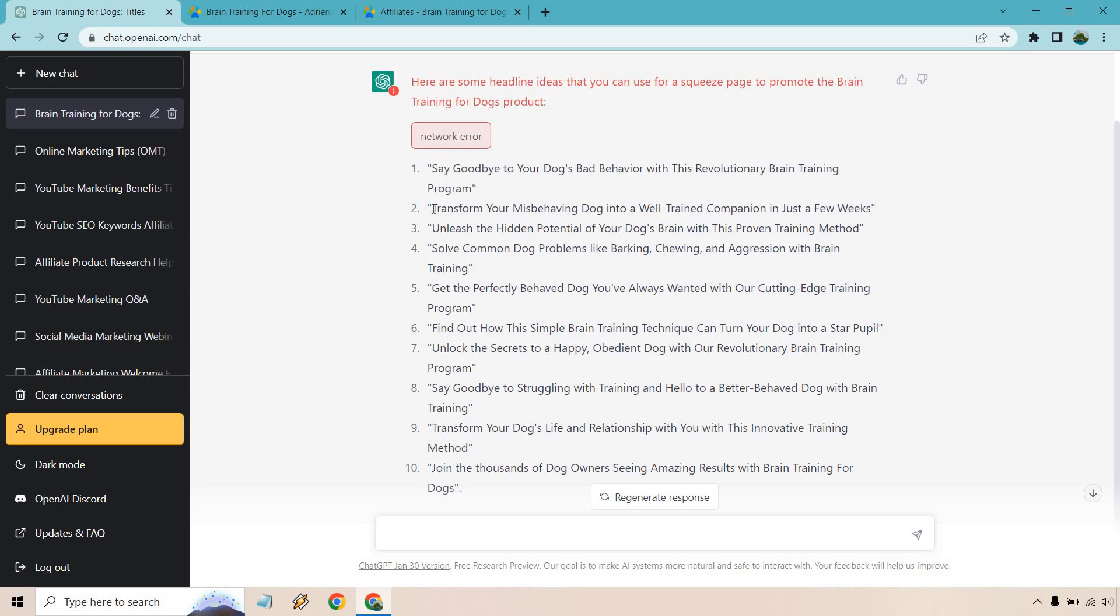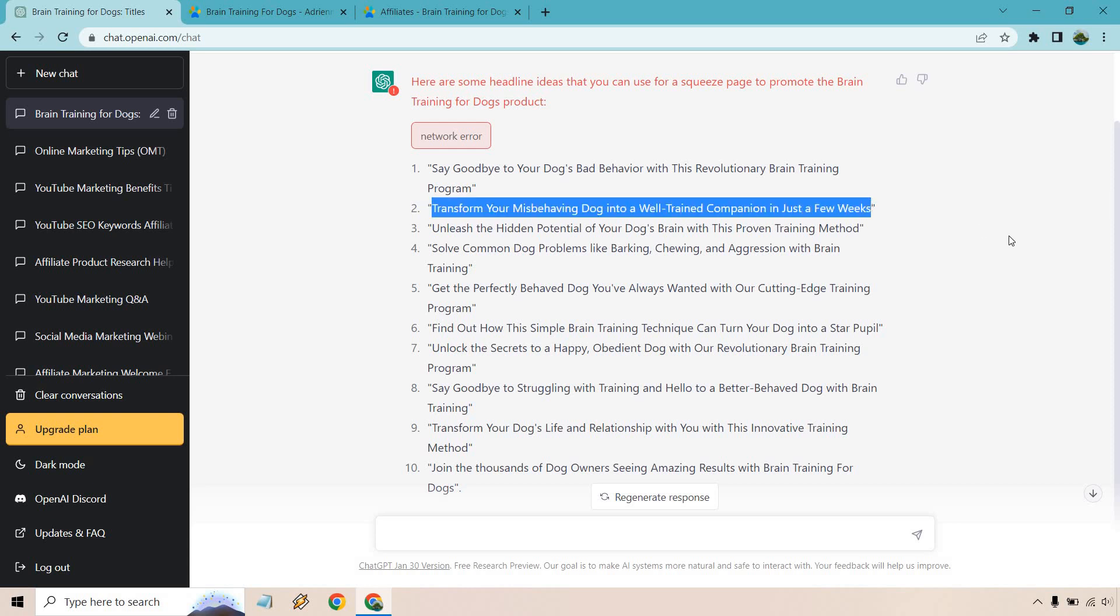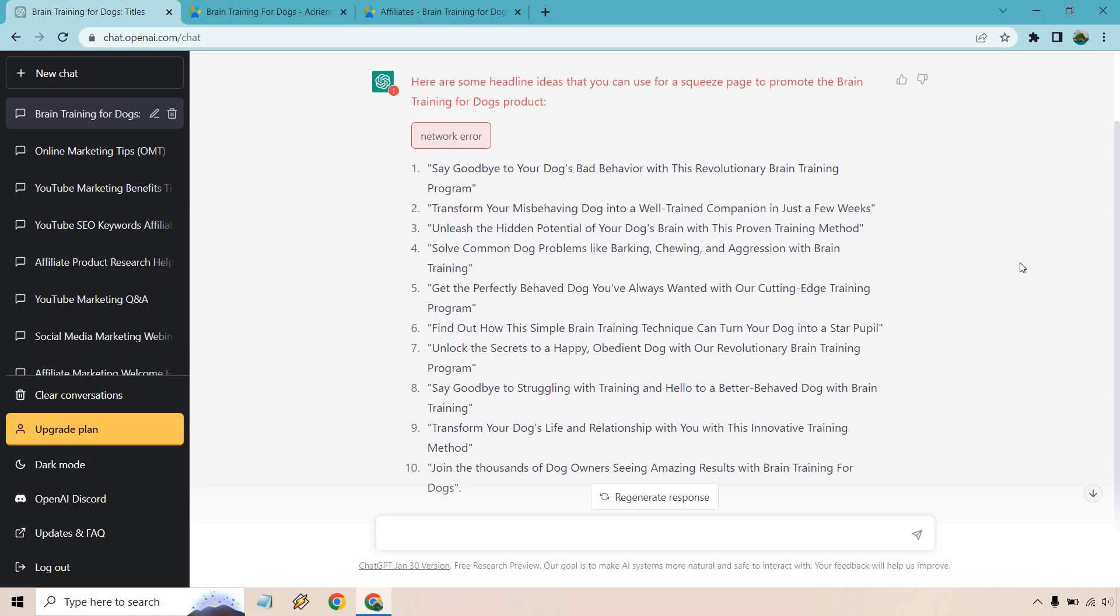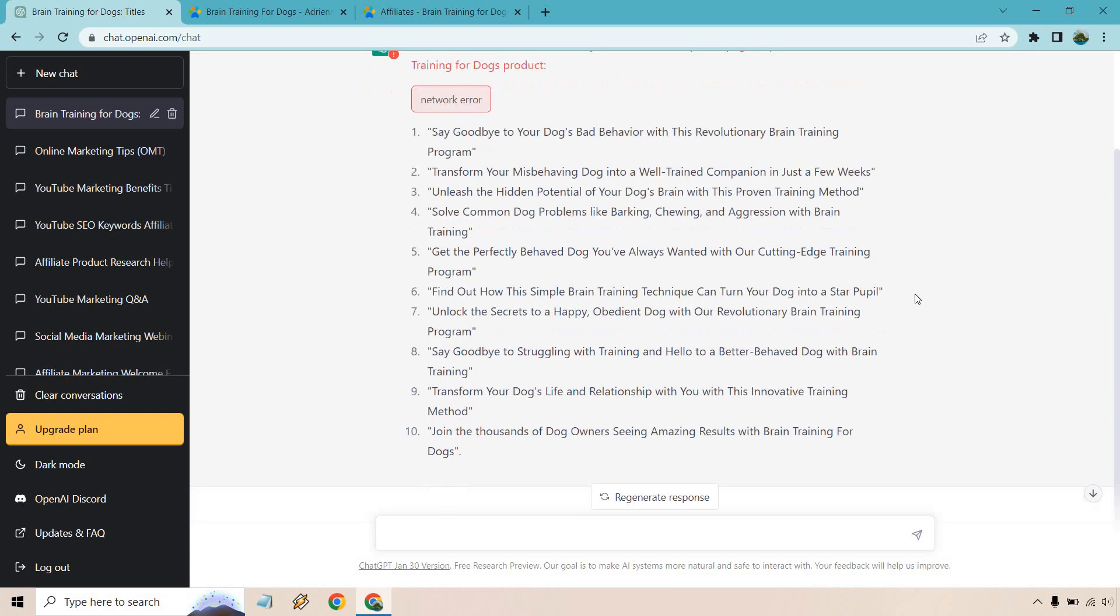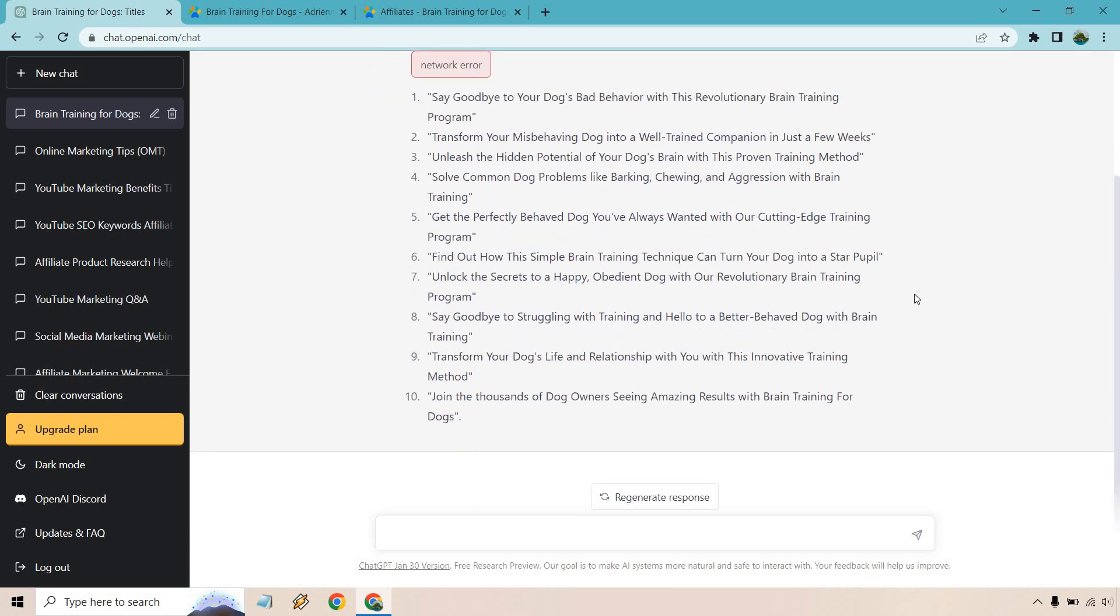I like this, how to transform your misbehaving dog into a well-trained companion in just a few weeks. Check out or enter your email below where you can find the value video, something like that. Unleash the hidden potential of your dog's brain with this proven training method. That one's good. There's a lot of curiosity to some of these, which is good. Solve common dog problems like barking, chewing, and aggression with brain training. Get the perfectly behaved dog you've always wanted with our cutting edge training program. Find out how the simple brain training technique can turn your dog into a star pupil.